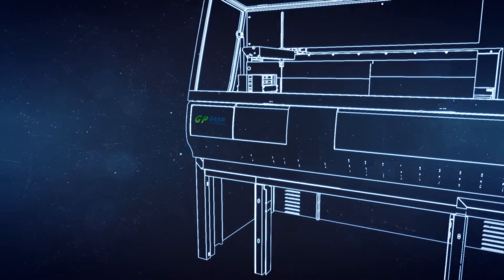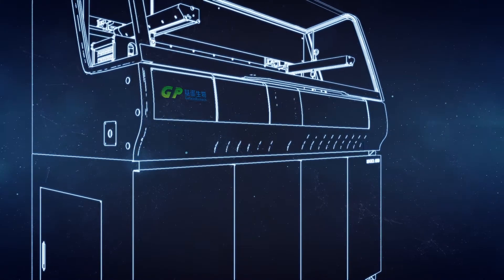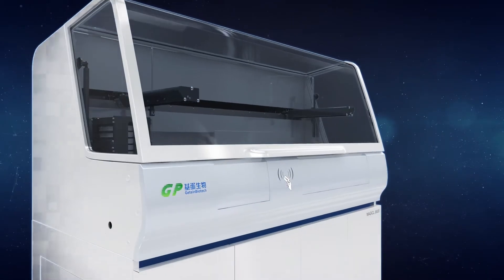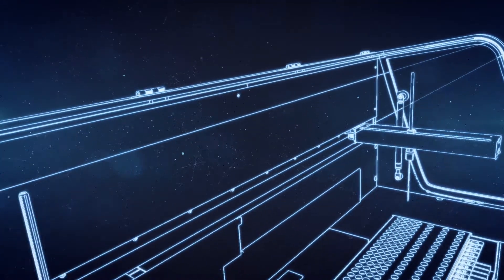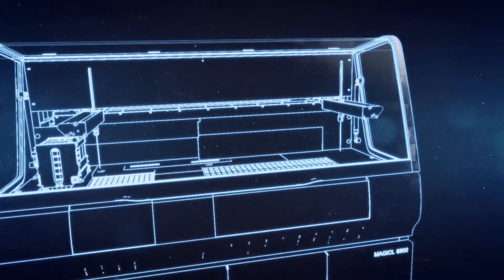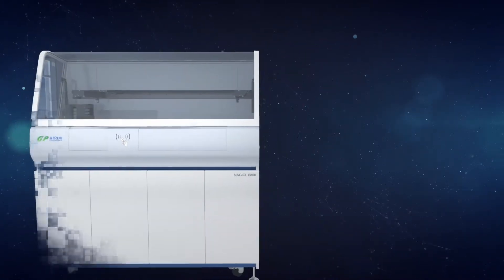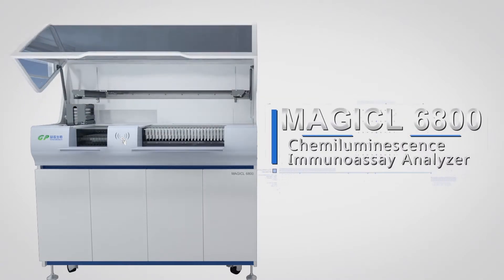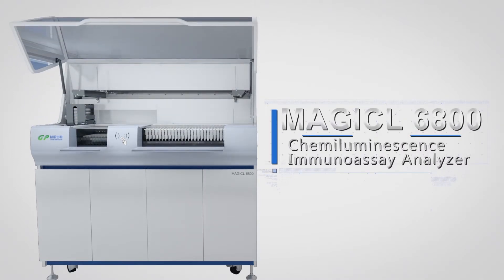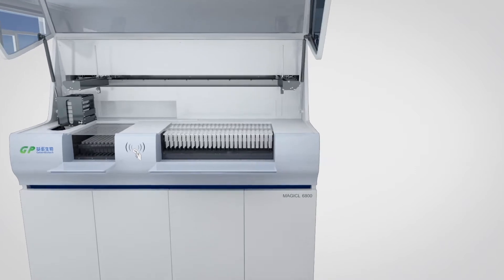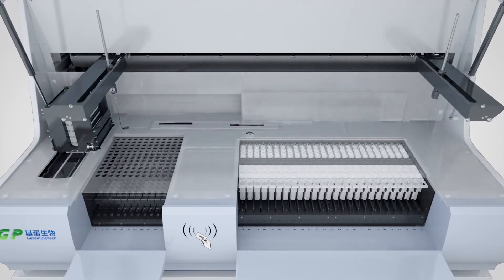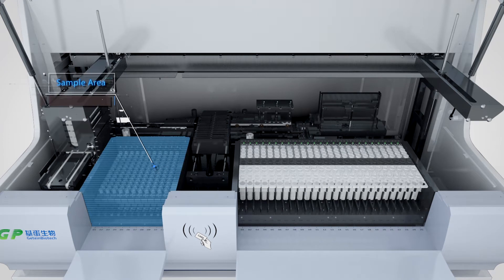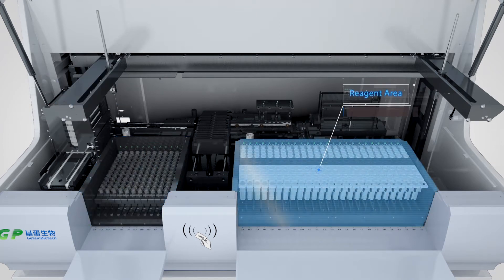Based on international mainstream chemiluminescence technology platform using micro superparamagnetic particles and alkaline phosphatase ALP direct chemiluminescence, TAN Biotech elaborately launches Magicl 6800 chemiluminescence immunoassay analyzer. The operating platform of Magicl 6800 is equipped with sample area, reagent area, reaction cup storing area,